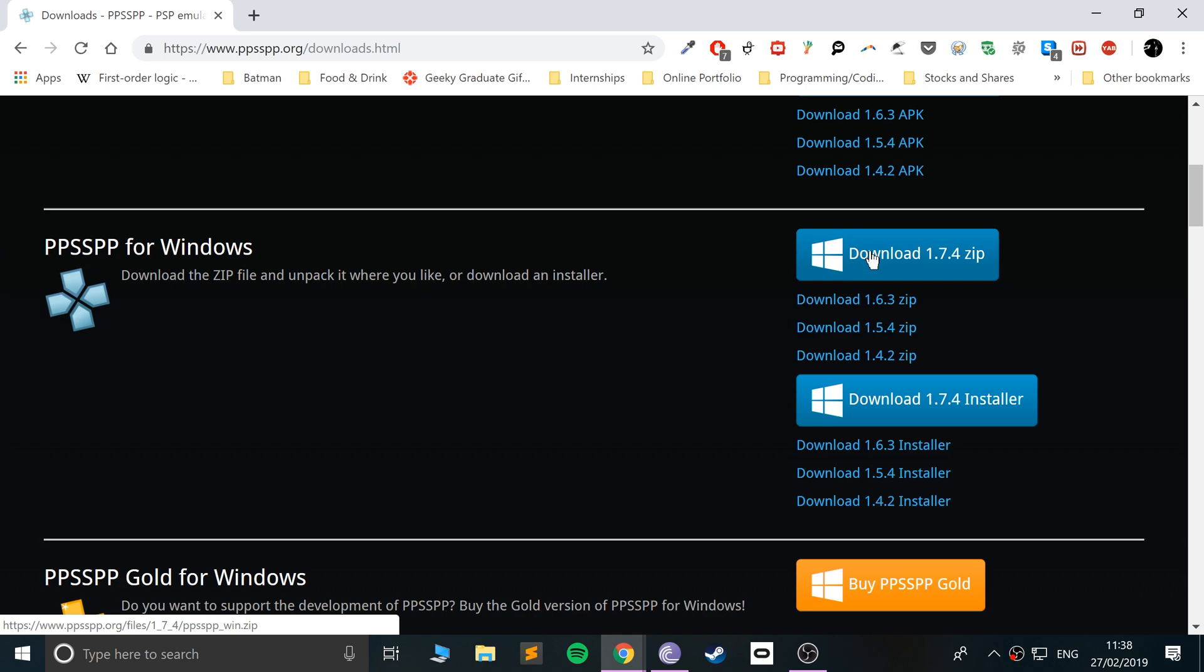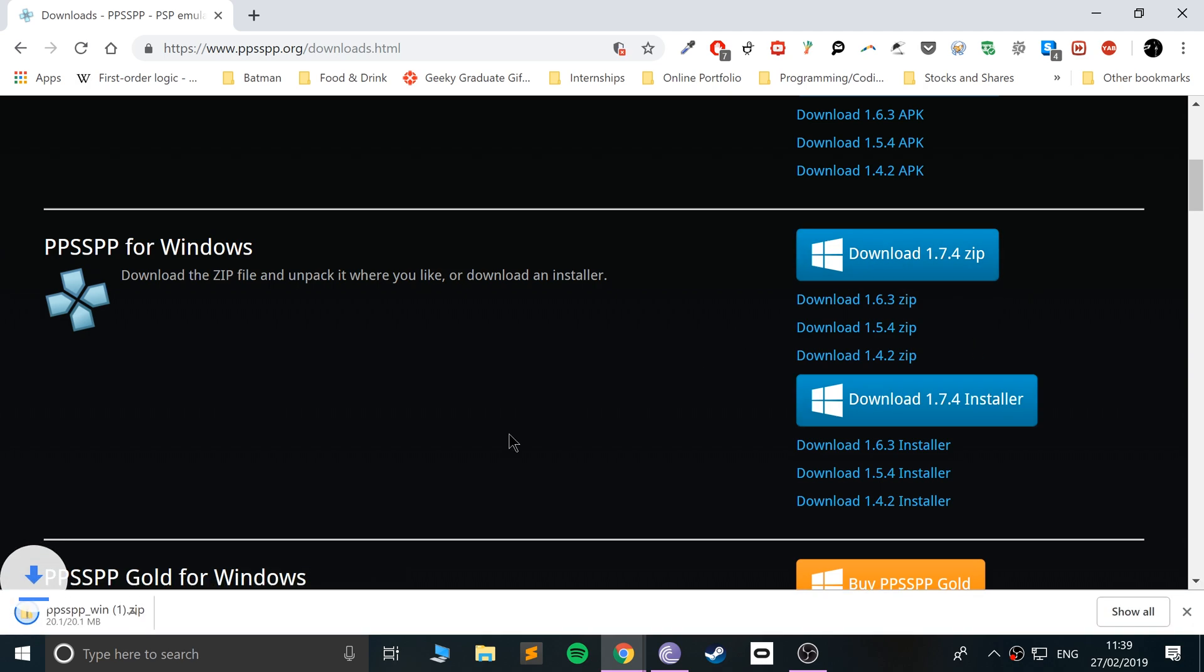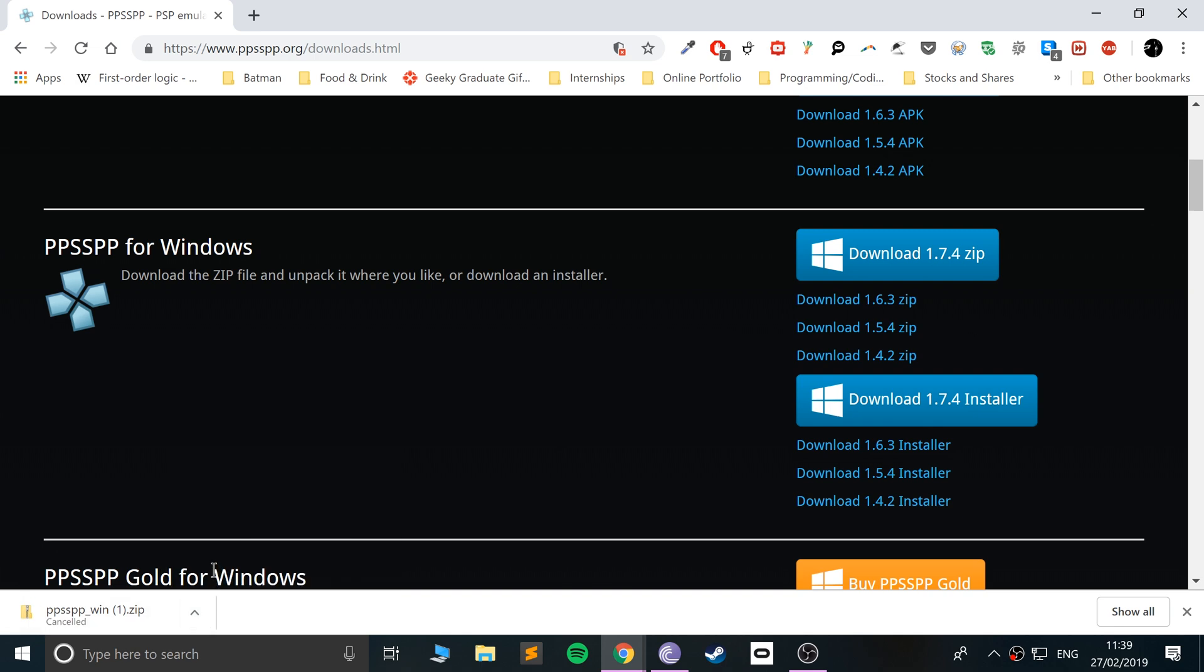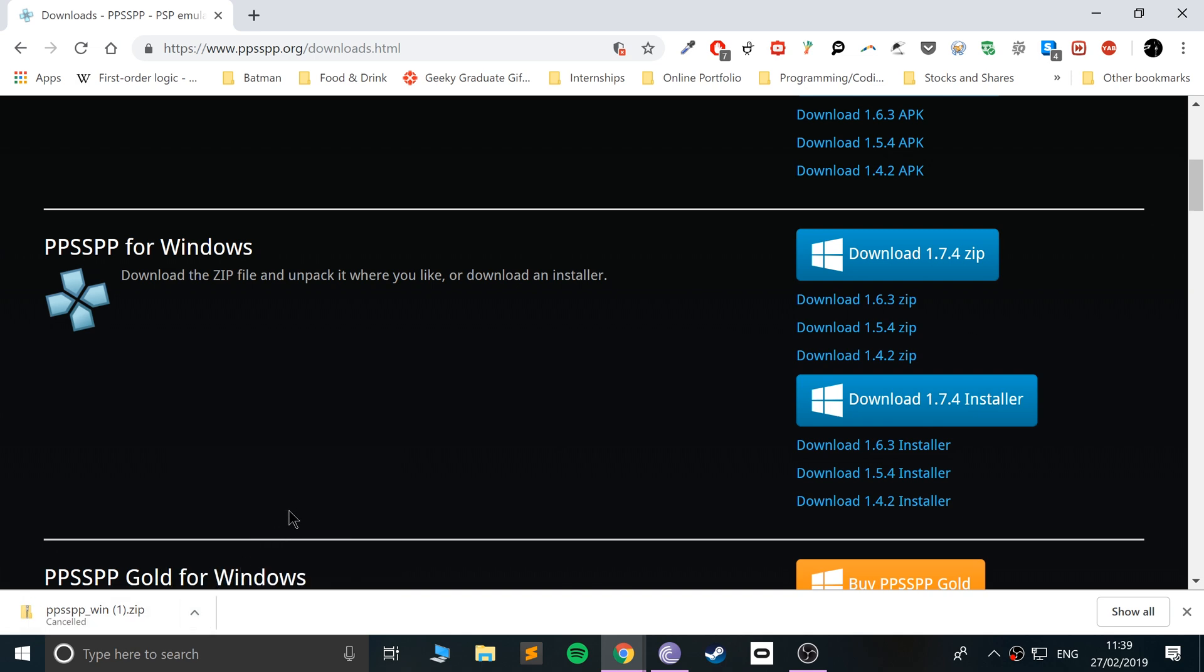Go to PPSSPP for Windows. There's two versions: a zip file which you'll extract with an executable inside—that's basically a portable version—and an installer version. I'm going to download the zip version. The installer version gives you an executable file.